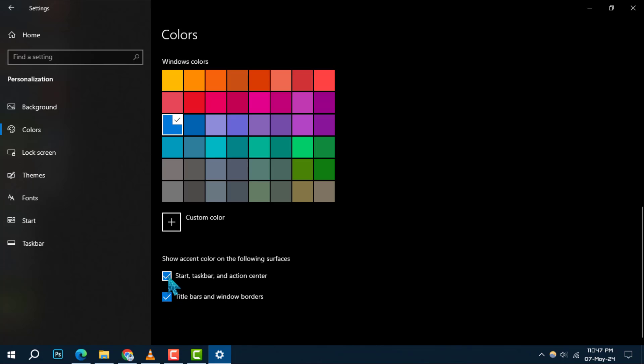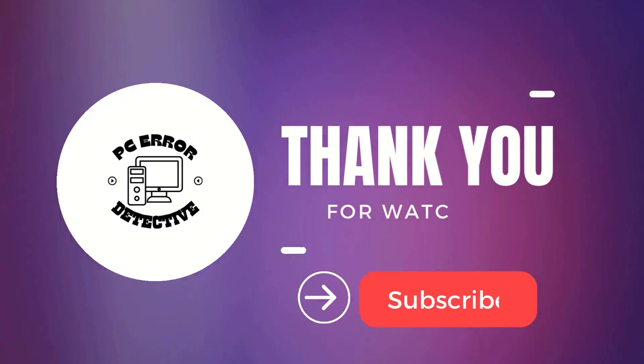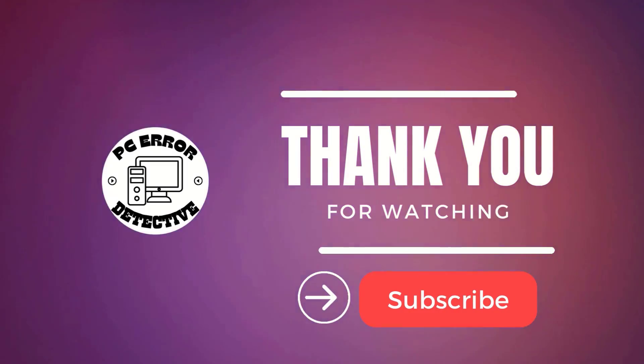And that's it, you've now personalized your Windows experience with your preferred color settings. Thank you for watching and see you in the next video.